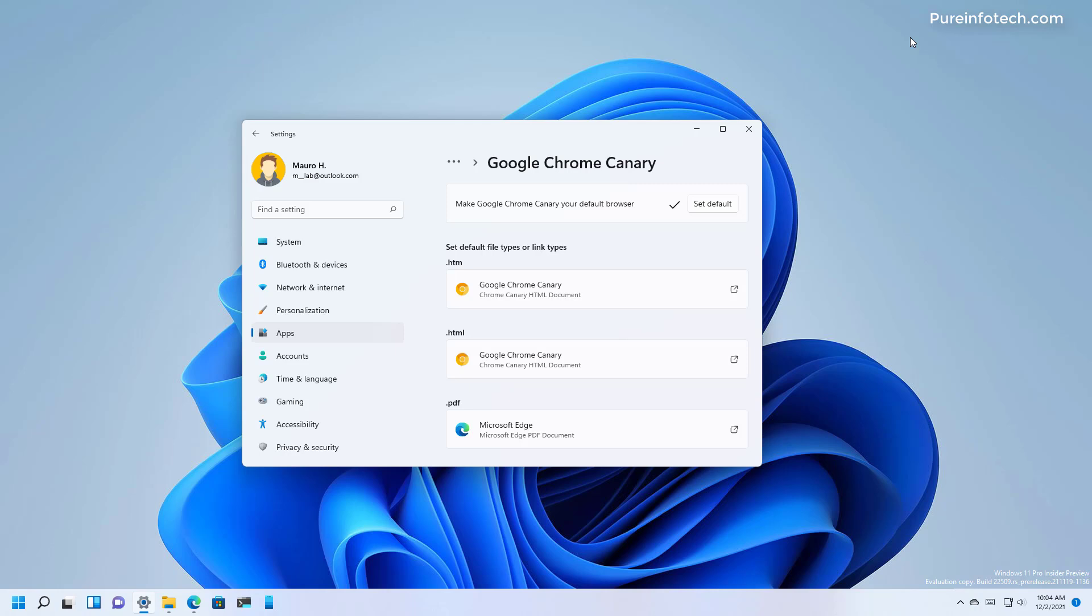It will be really nice if in the future users could simply click a button to set whatever browser they want to use as the default for the entire experience, but I doubt that that ever is going to happen.